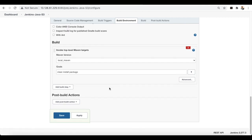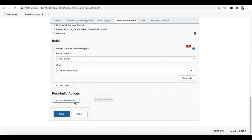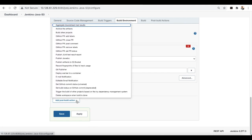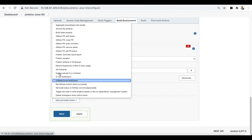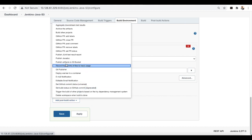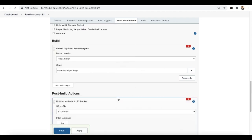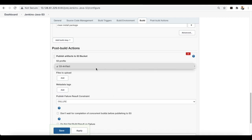Now the build section is done. We have to add the post-build action. After a successful build, we need to copy the artifact to the S3 bucket. Click 'Add post-build action' and you'll see 'Publish artifacts to S3 bucket'. To get this option, you need to install a plugin called S3 Publisher. Select 'Publish artifacts to S3 bucket'.